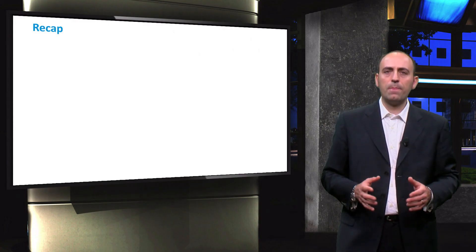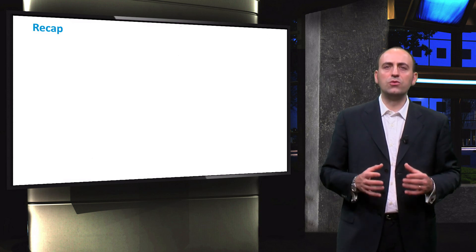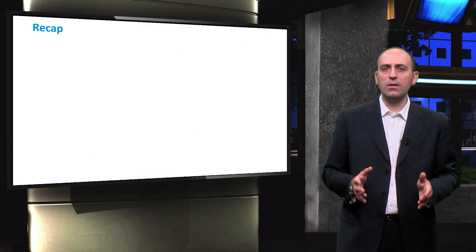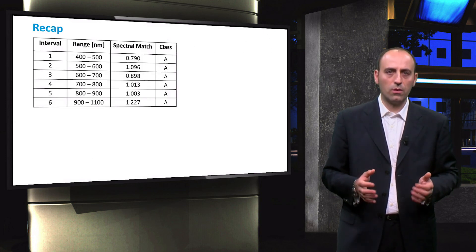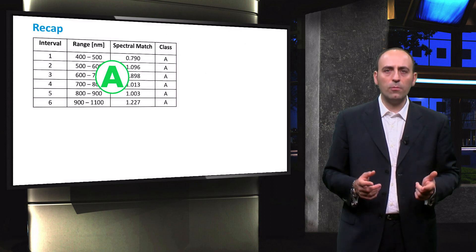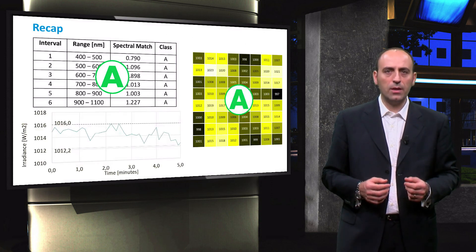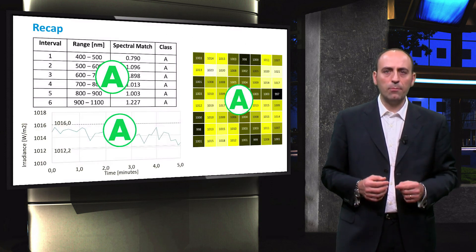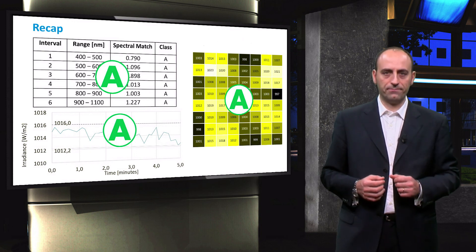To recap, in this video we have seen the three main parameters to define a solar simulator: spectral match, uniformity, and temporal instability. In the example shown here, the solar simulator scored a triple A.